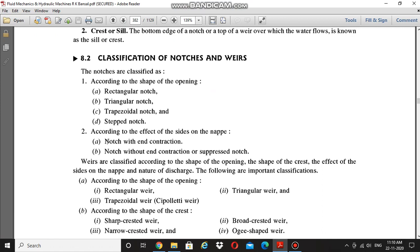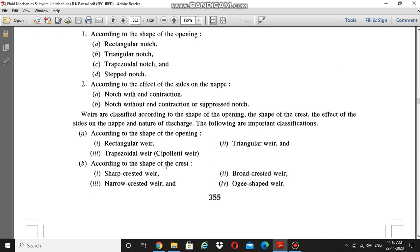A second classification is according to the effect of the sides on the nape: notch with end contraction and notch without end contraction, also called a suppressed notch. You can see the different types according to shape — rectangular, trapezoidal, and triangular. According to the shape of the crest there are four types of weirs: sharp crested weir, broad crested weir, narrow crested weir, and ogee-shaped weir.